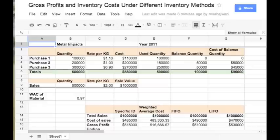Hello, I am Manish from financedrain.com. In this video, I am going to demonstrate how to calculate the cost of sales, gross profits and the cost of ending inventory under different inventory accounting methods such as specific identification, weighted average cost, FIFO and LIFO.